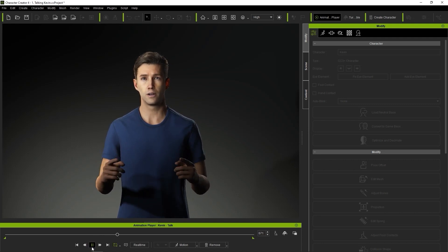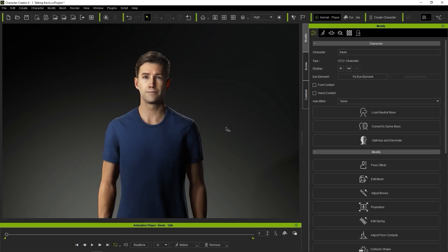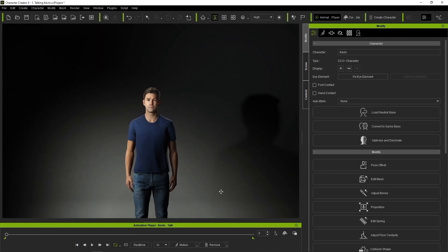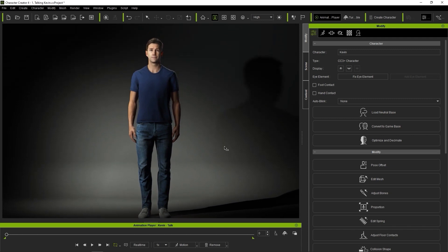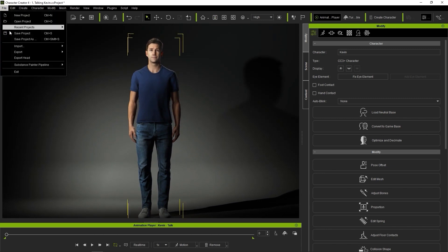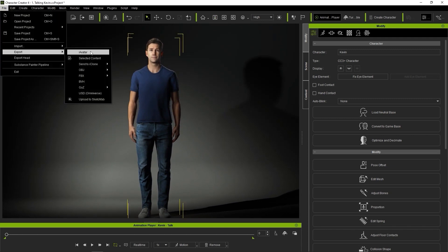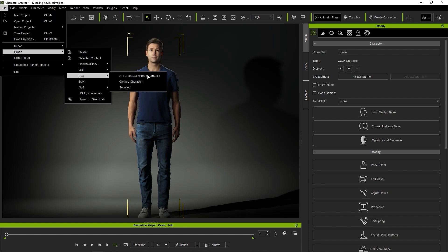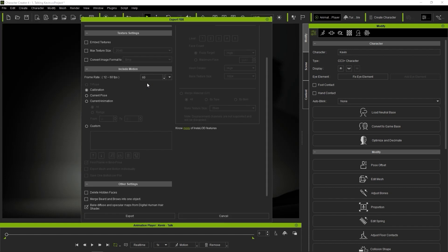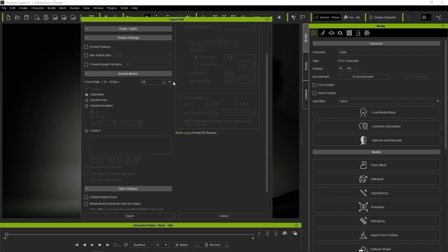You can easily export from the File menu by going to FBX and then selecting Clothed Character. You'll want to ensure that you choose Unity as your target tool preset.